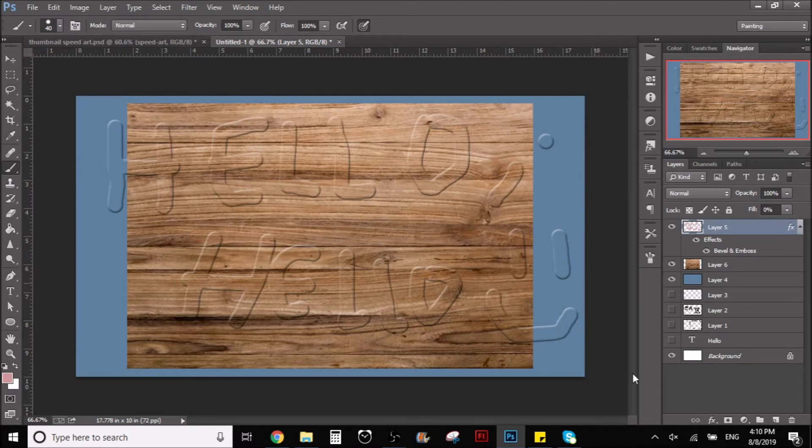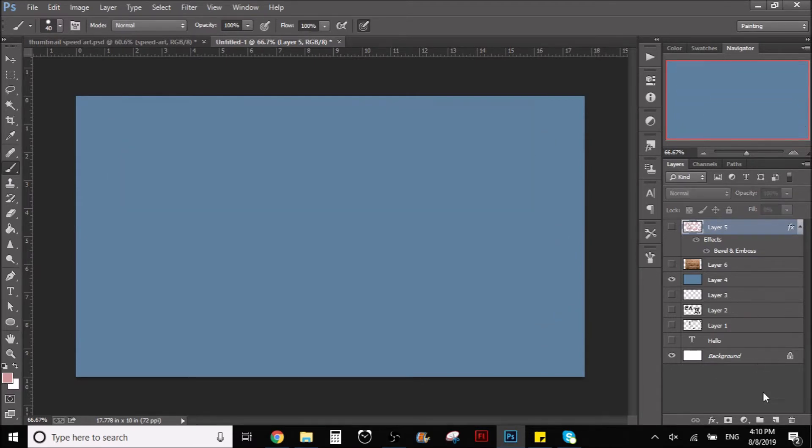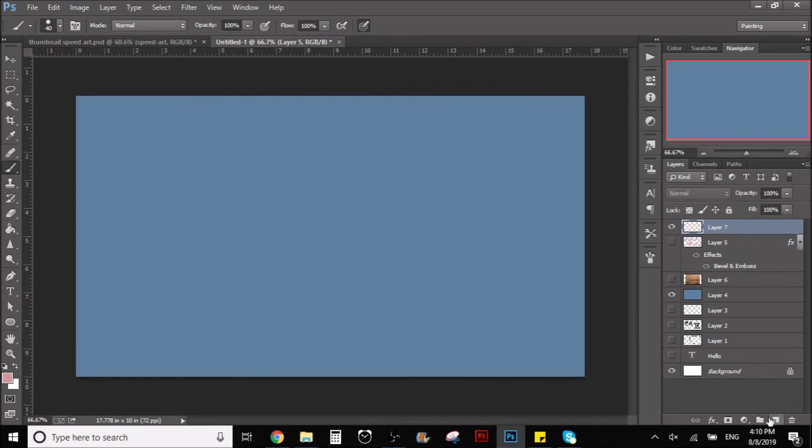Like wood for example, and you can give this effect. It's really cool and it's really simple to do, so I'm going to get right into it right now.